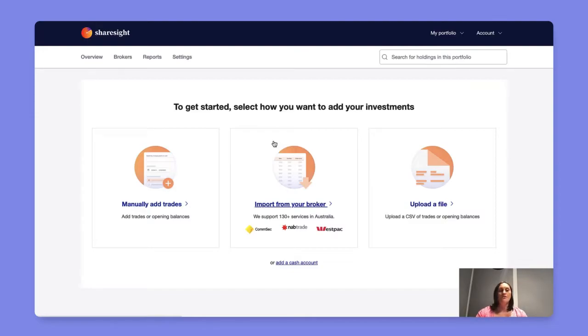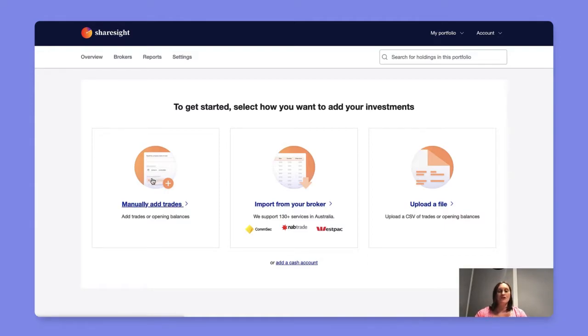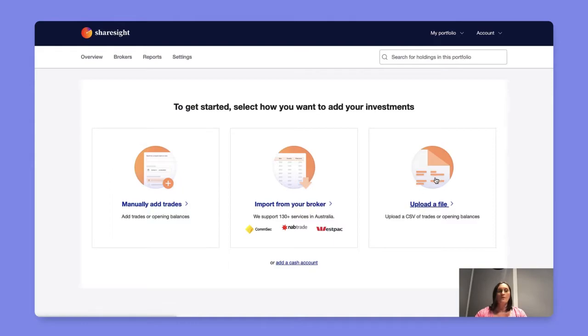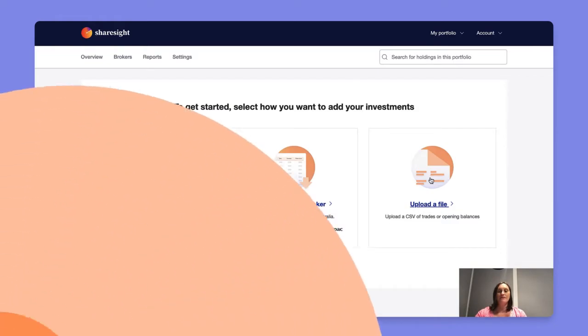This video will walk you through the three ways you can add your investments into your portfolio. ShareSite allows you to either manually add a trade using a buy trade or an opening balance, import your trading history from any of our supported brokers worldwide, or import via a CSV file where you can download the file from your broker or use any of our custom templates to map out your investment information.